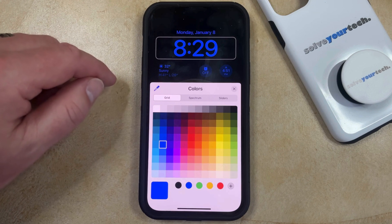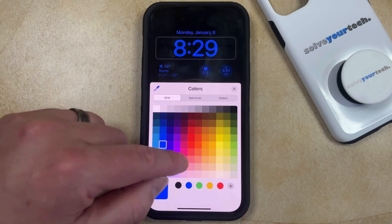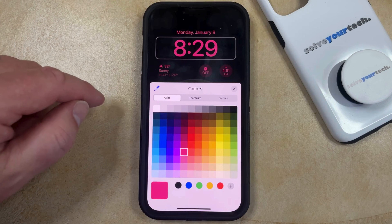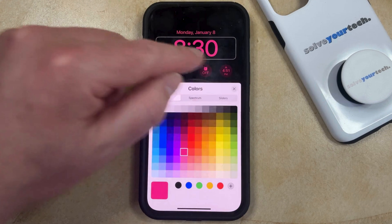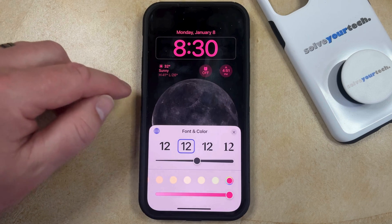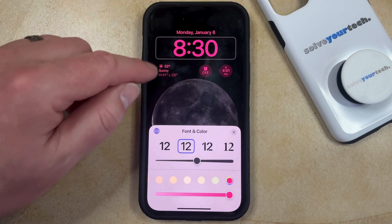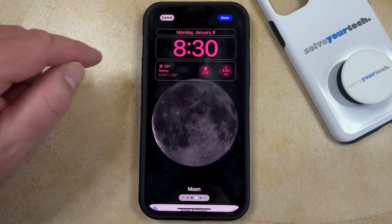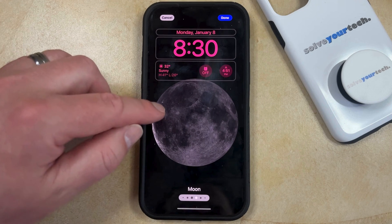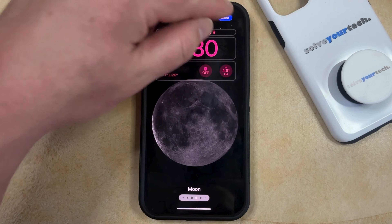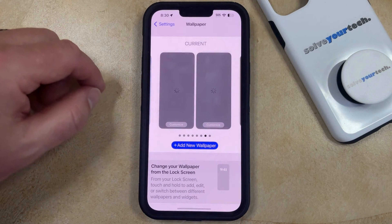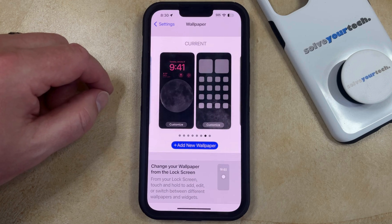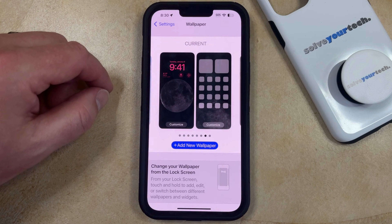Note that this also updates the widget color, so once you find something that you like, you can select that, and then exit out of the font color screen, and then tap Done. That's going to be the new setting for the font color on your lock screen.